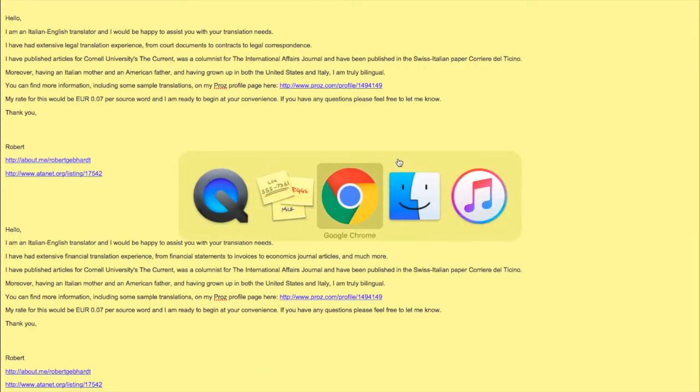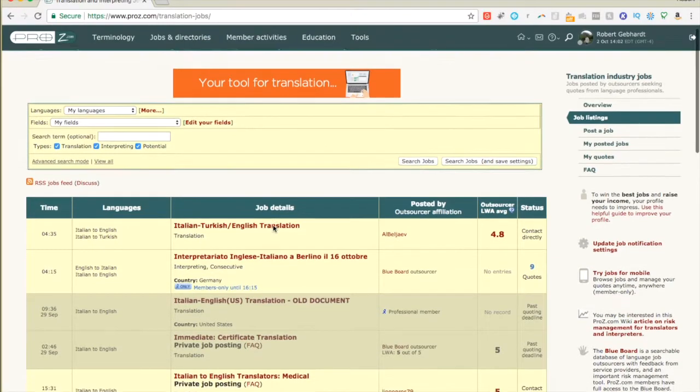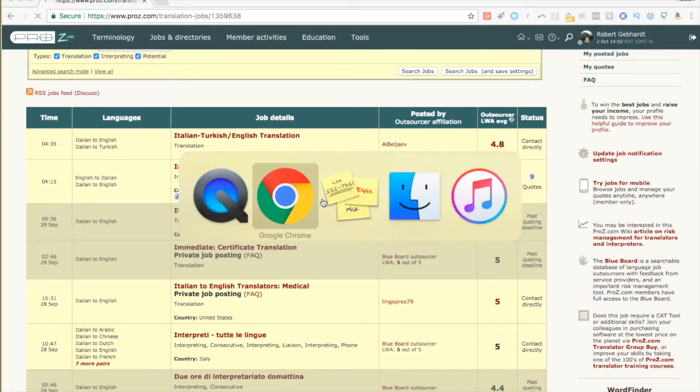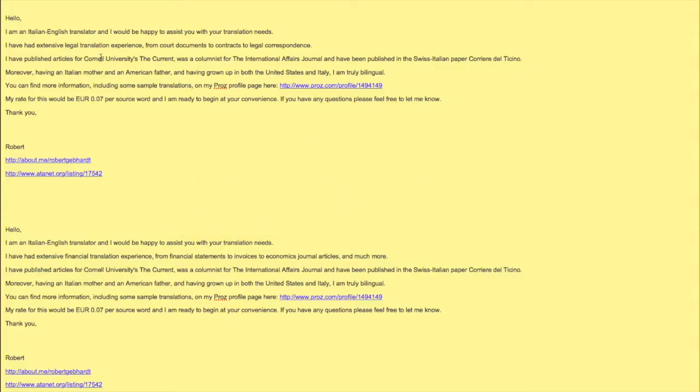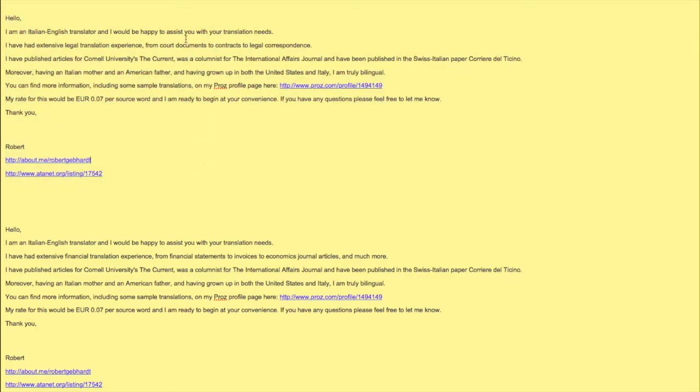So what I would do is every time I was applying to these jobs, like if I found something and I would click on it and apply to it, if it didn't have the template already built in, I would just copy and paste this.